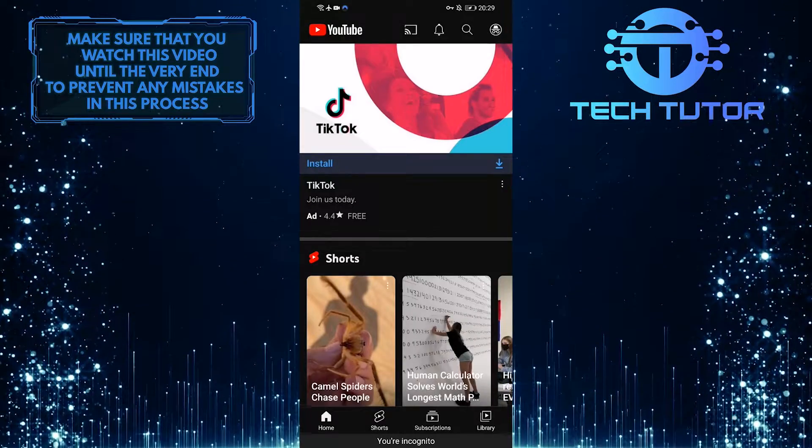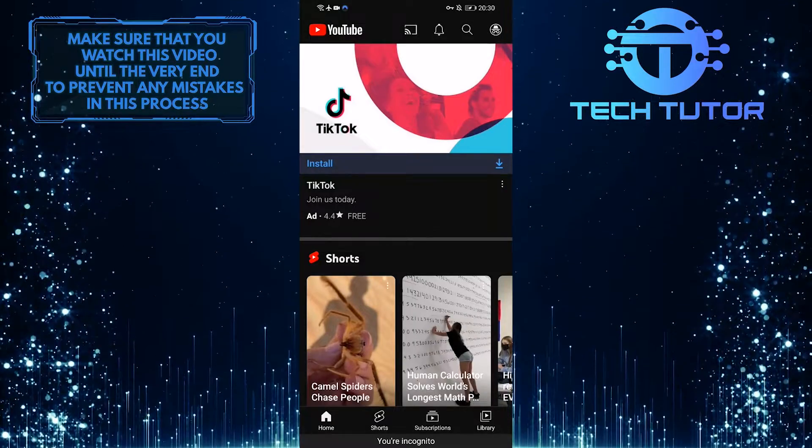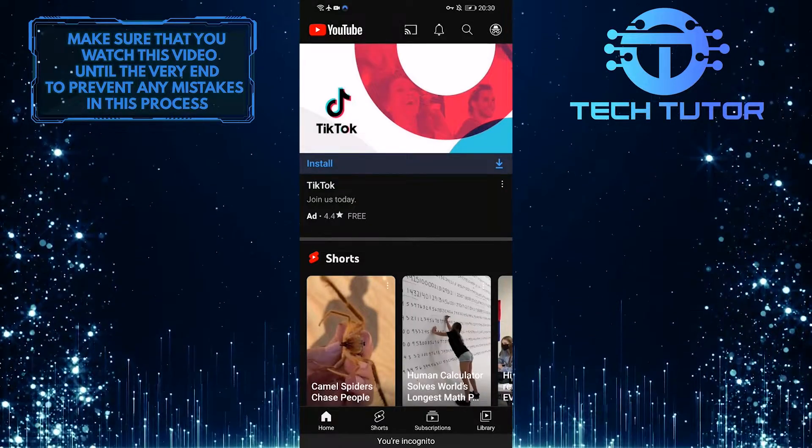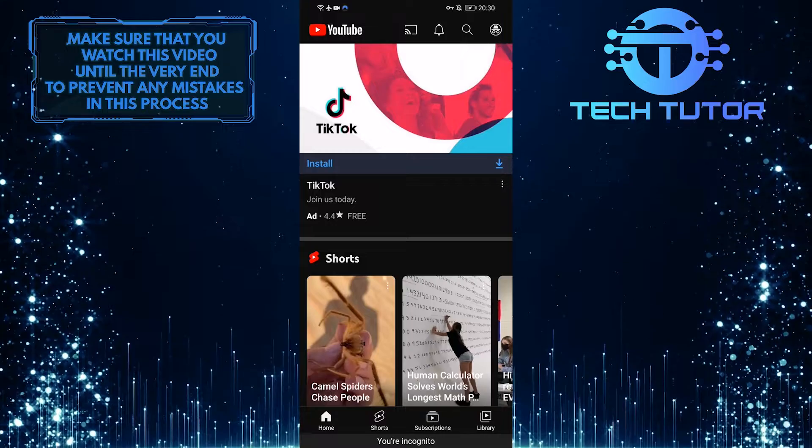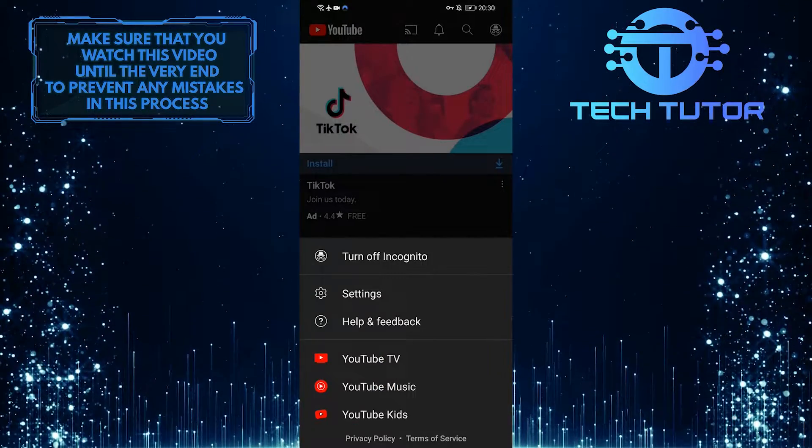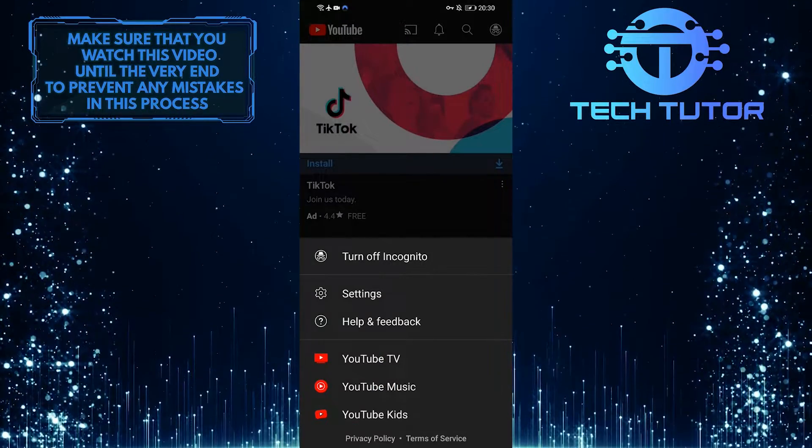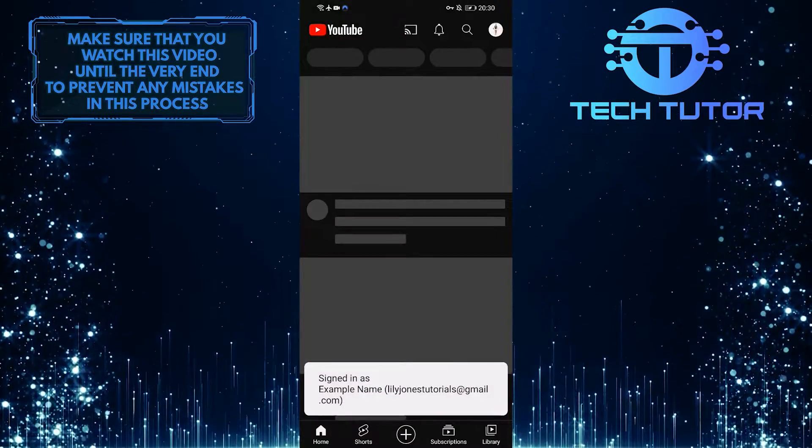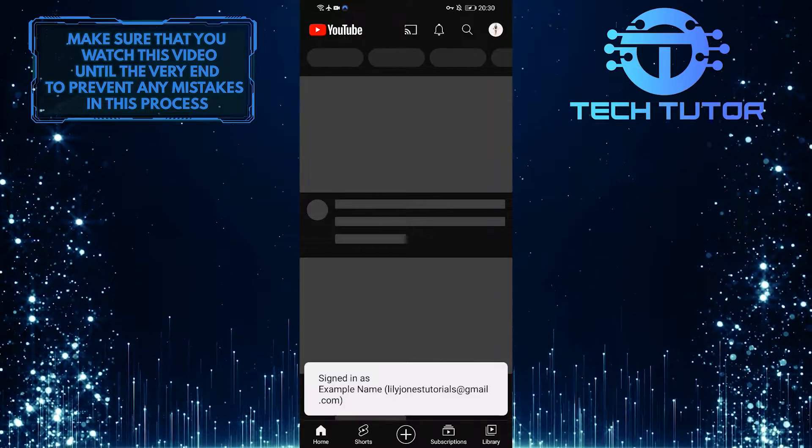So once you are done browsing YouTube, you can tap on the incognito icon at the top right corner of the screen, and then tap on turn off incognito, which will simply disable the incognito mode on YouTube.